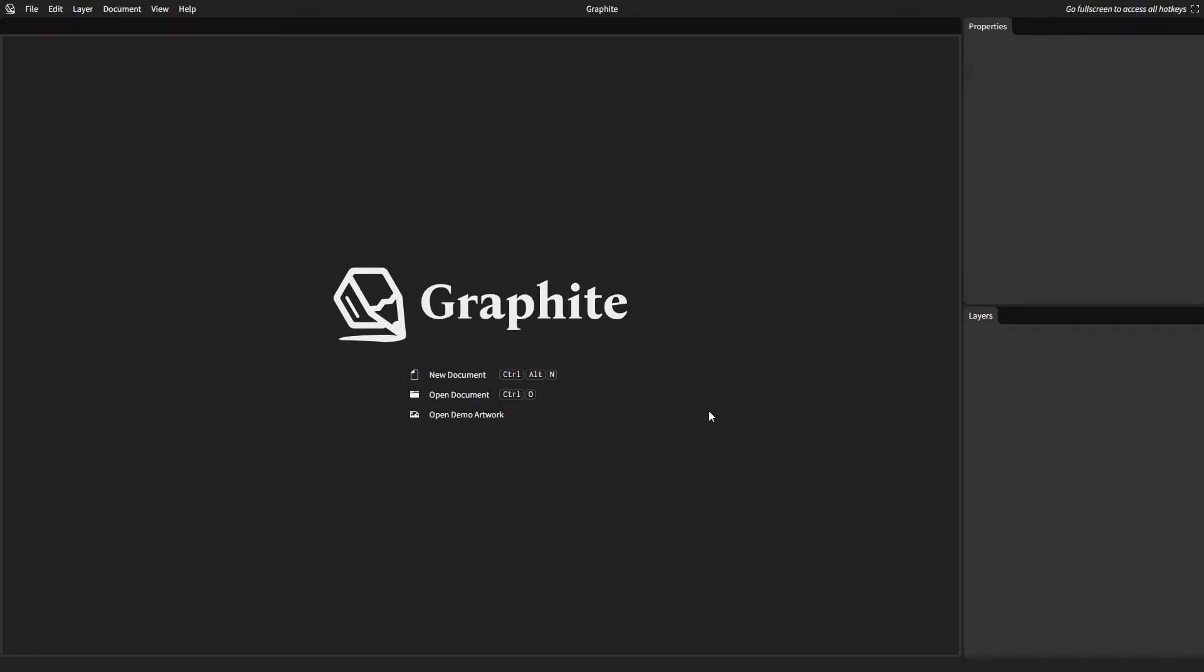Welcome to Graphite and the first introductory tutorial. Graphite is completely free open source creative software for making 2D artwork and graphic designs. I will show you how it works throughout this series.